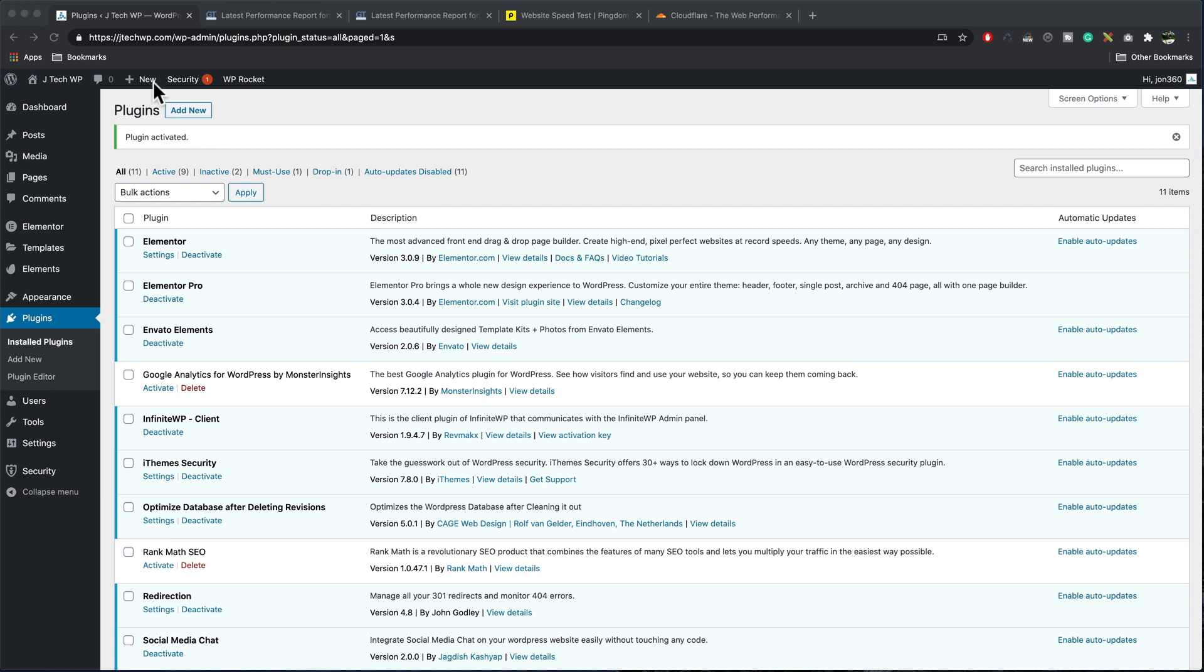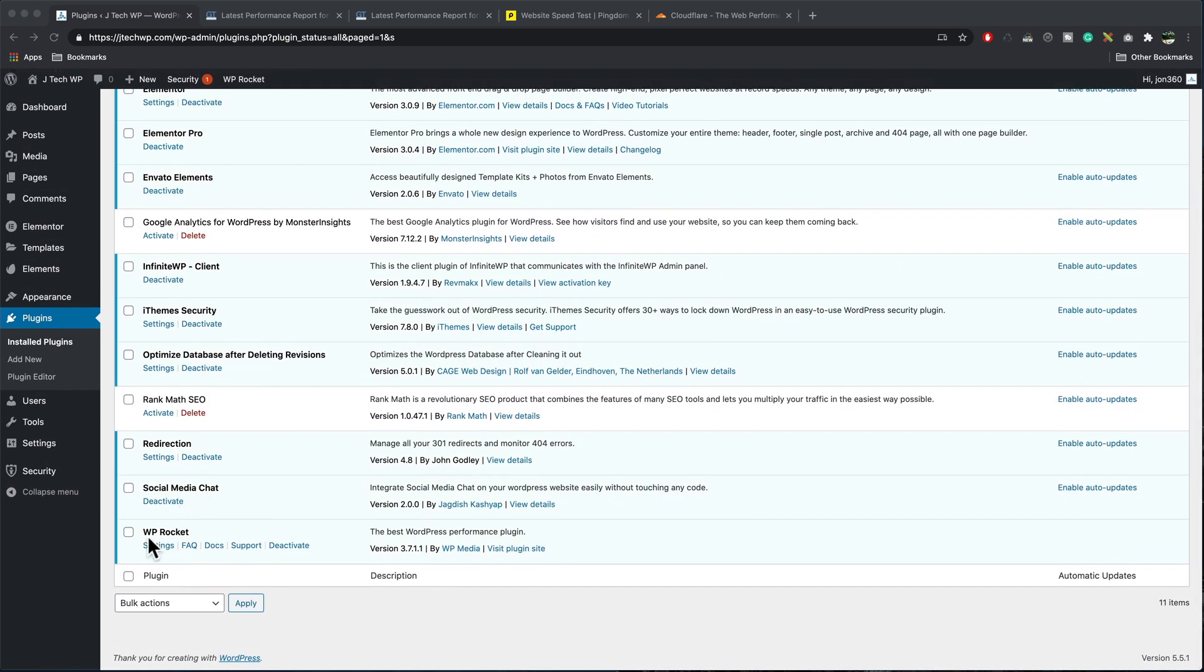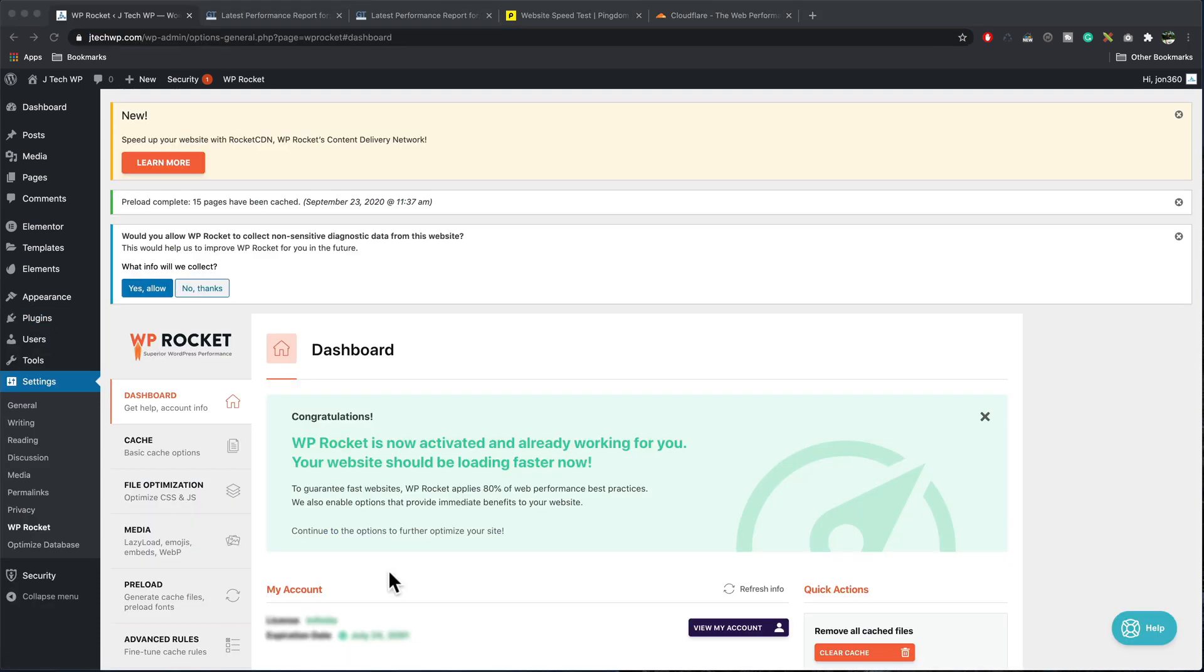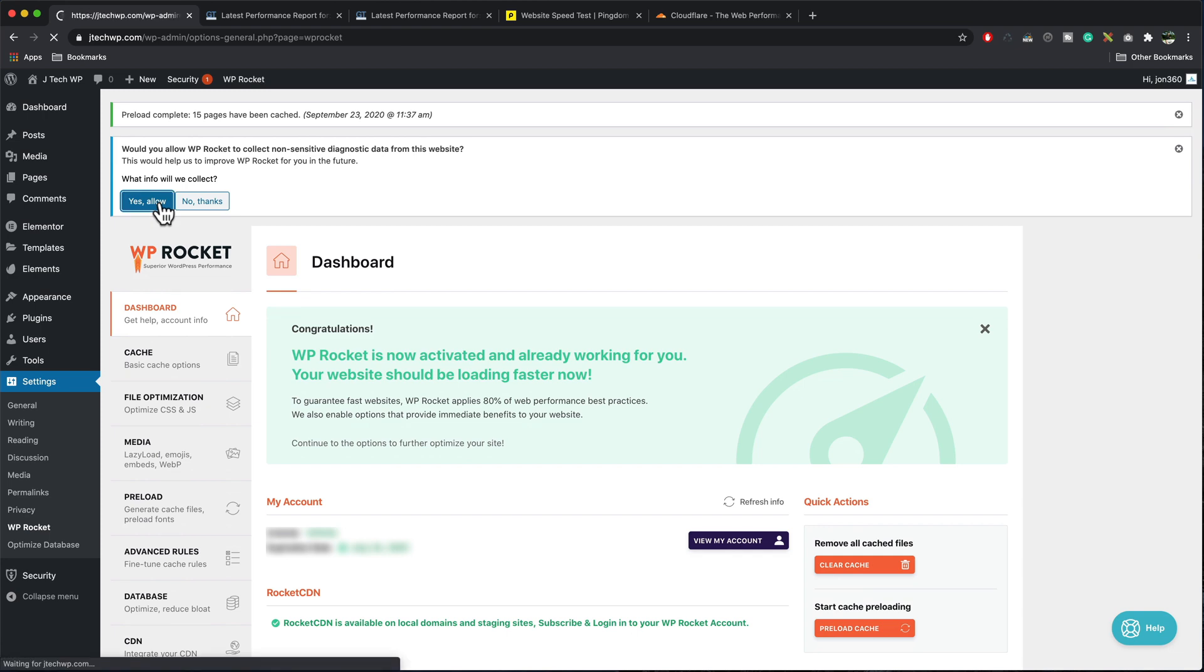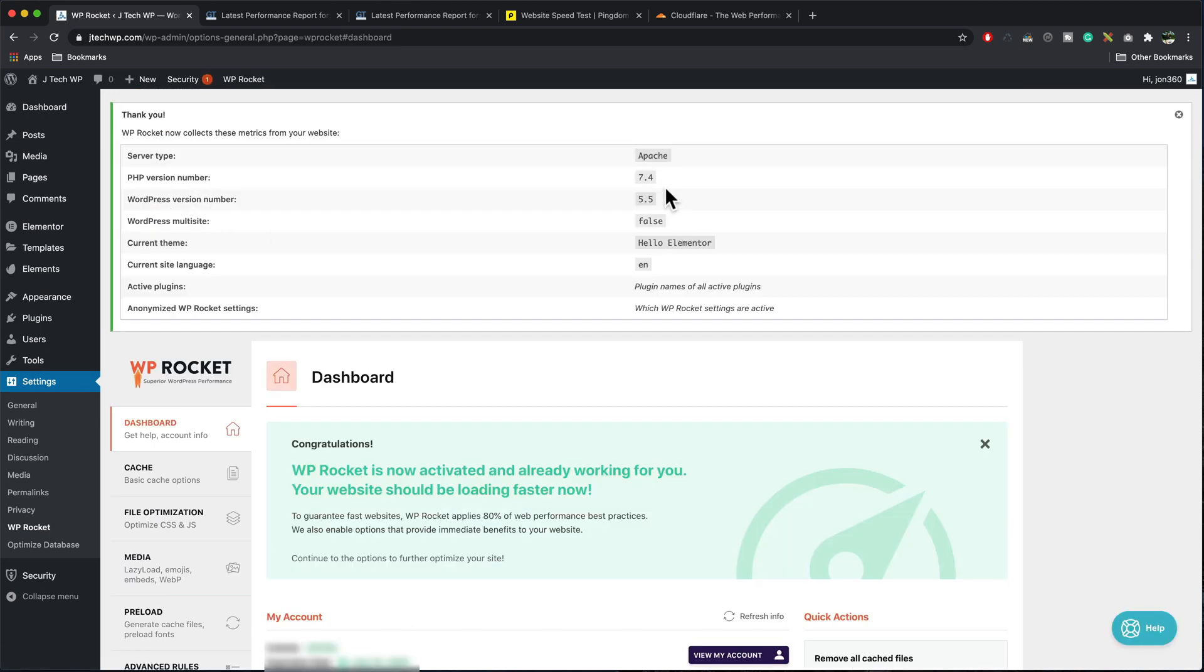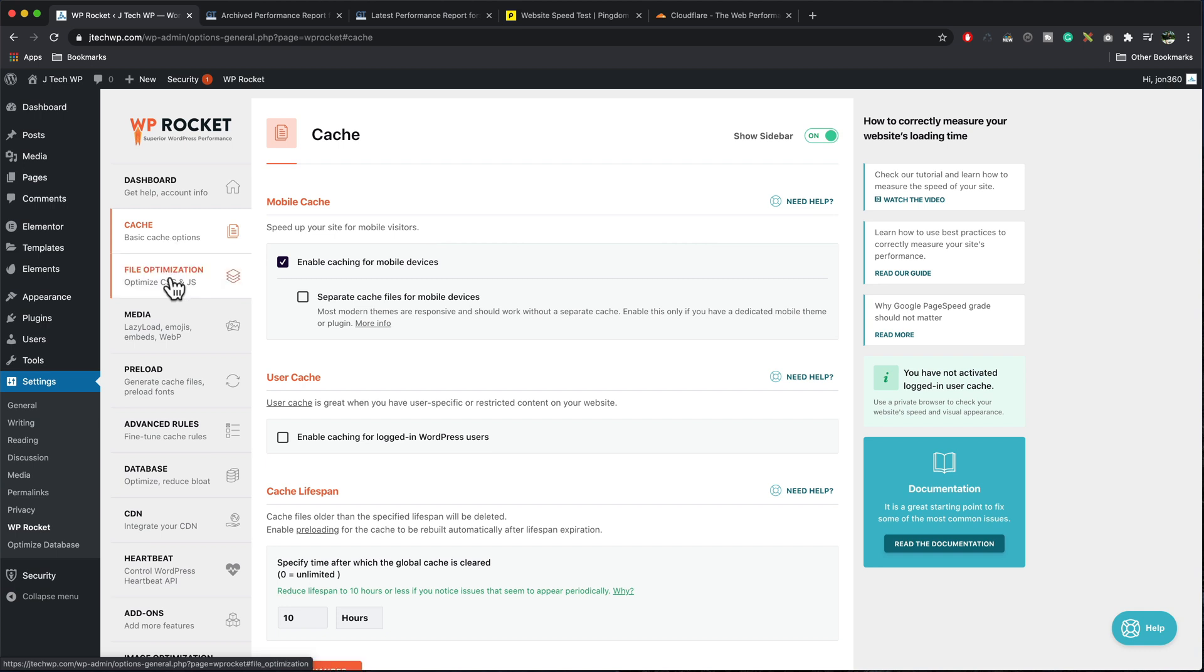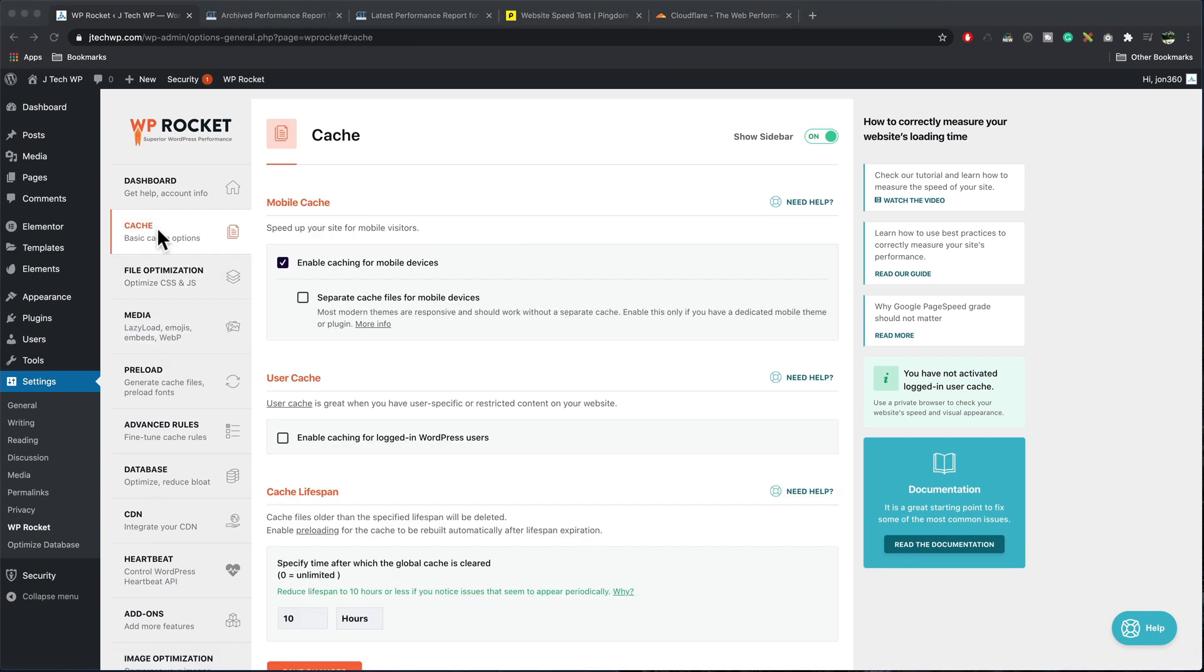To get to the WP rocket settings you want to go to plugins, find WP rocket and go to settings. WP rocket have their own CDN called rocket CDN which I haven't used. I'm going to get rid of that message. Would you allow WP rocket to collect sensitive data? Yes, that's no problem. It's telling us stats about our website server. So we're running Apache 7.4, WordPress version number, which current theme is, current site language. On the left-hand side of the dashboard this is where we're going to be able to change settings. Some of them we're not going to touch at all.